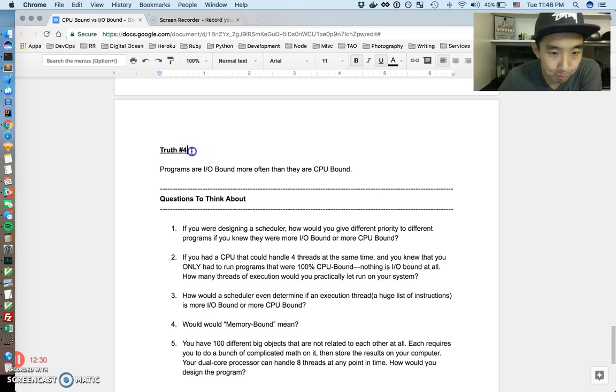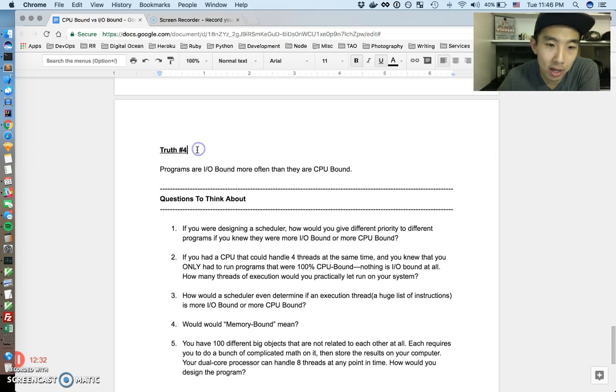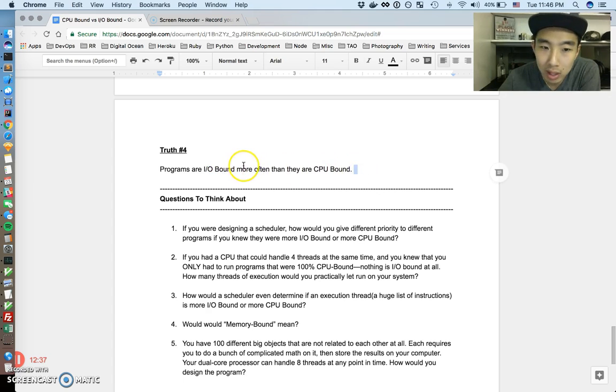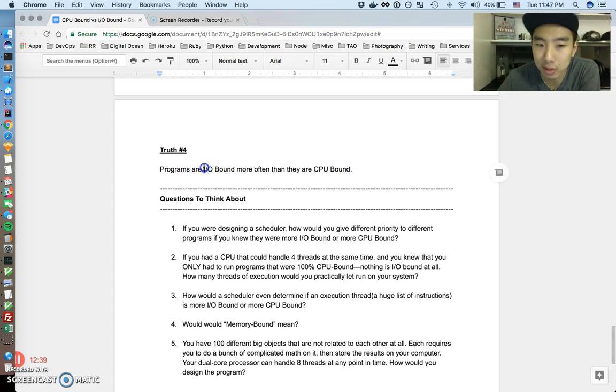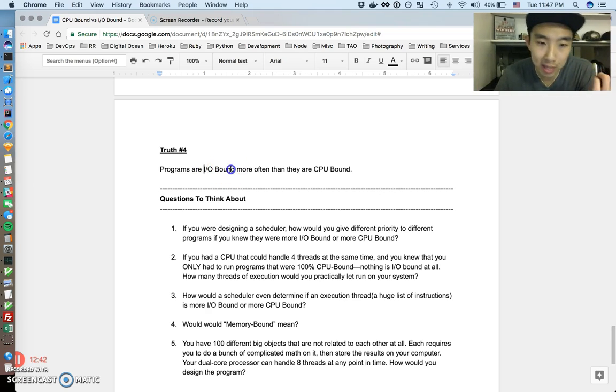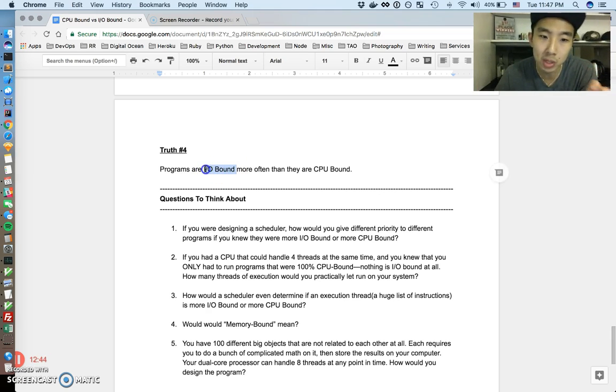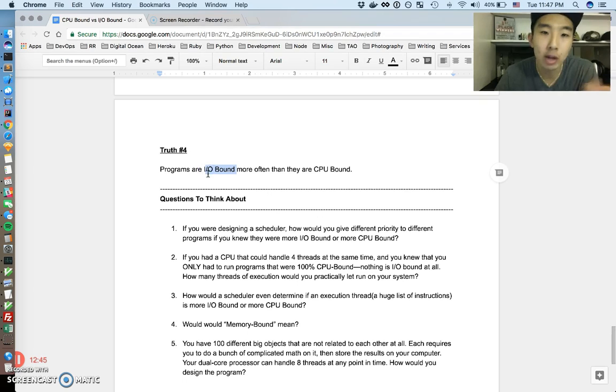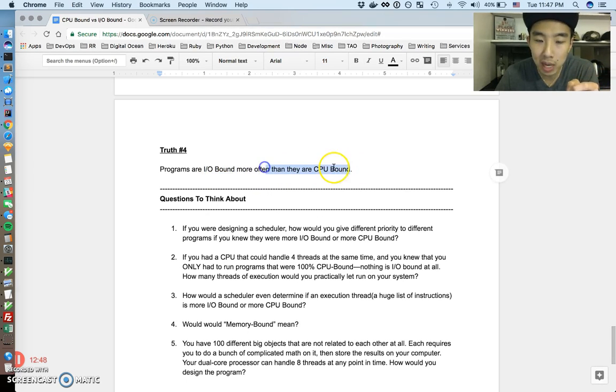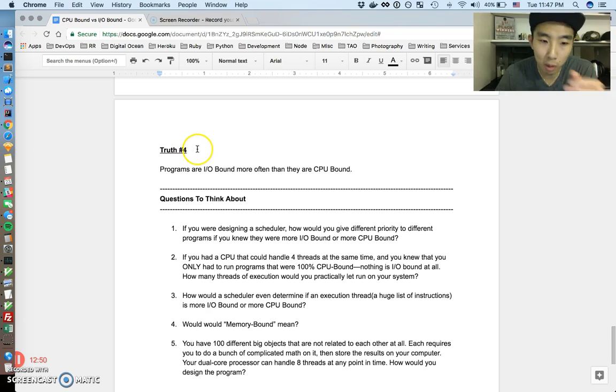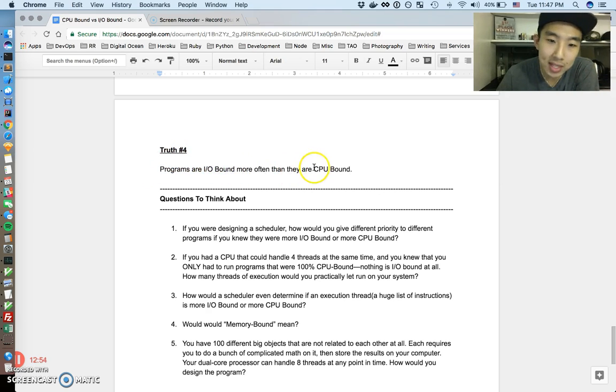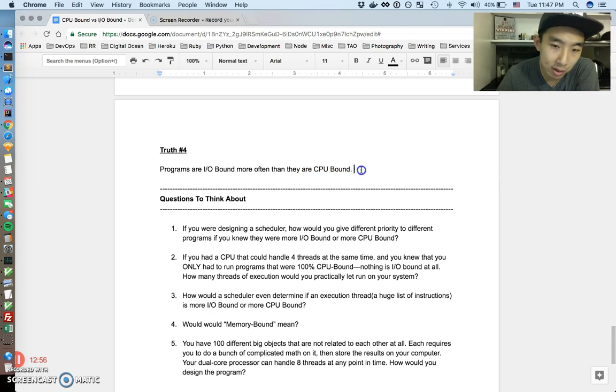So last but not least, the truth number four, the final truth of this is that programs are more often IO bound than they are CPU bound. This is much more practical, like practically, maybe like 80-90% of the time, the majority of times programs are going to be IO bound. And less often, they're going to be CPU bound. So that's just truth number four. So many people optimize for this case. And there's less need to optimize for these cases, though they're still possible.